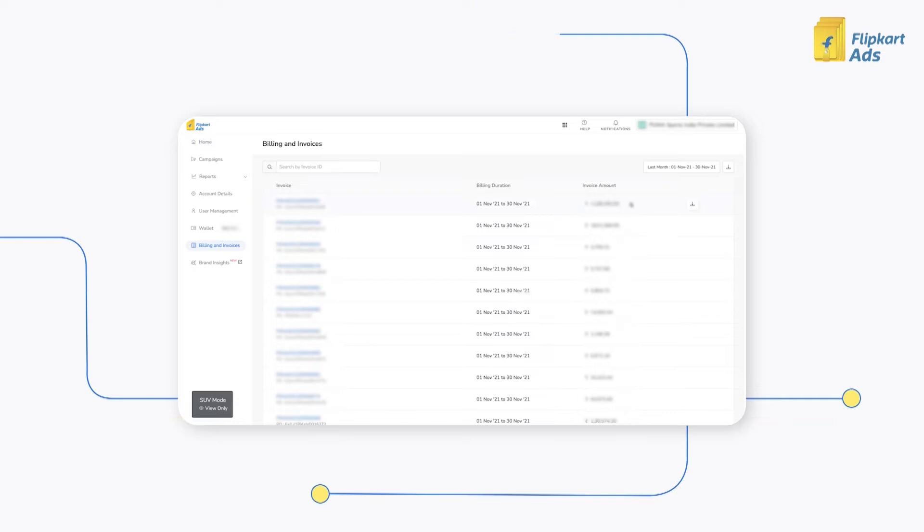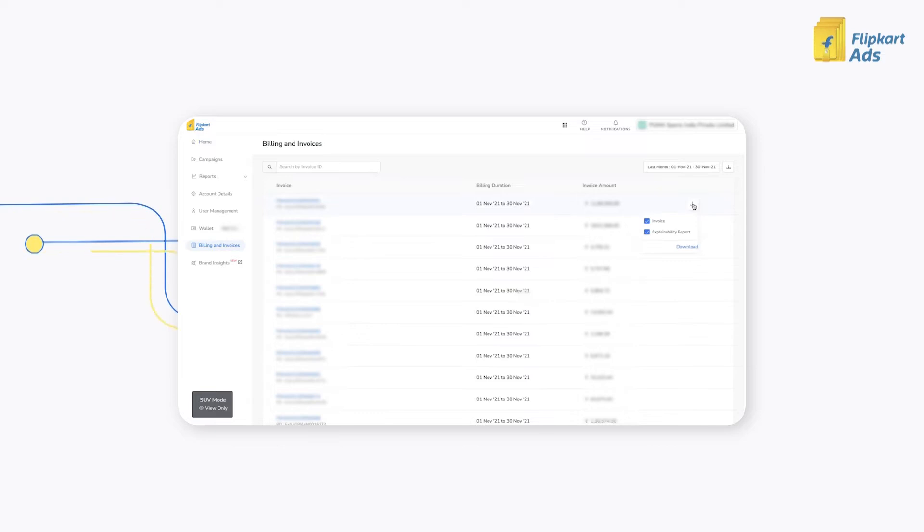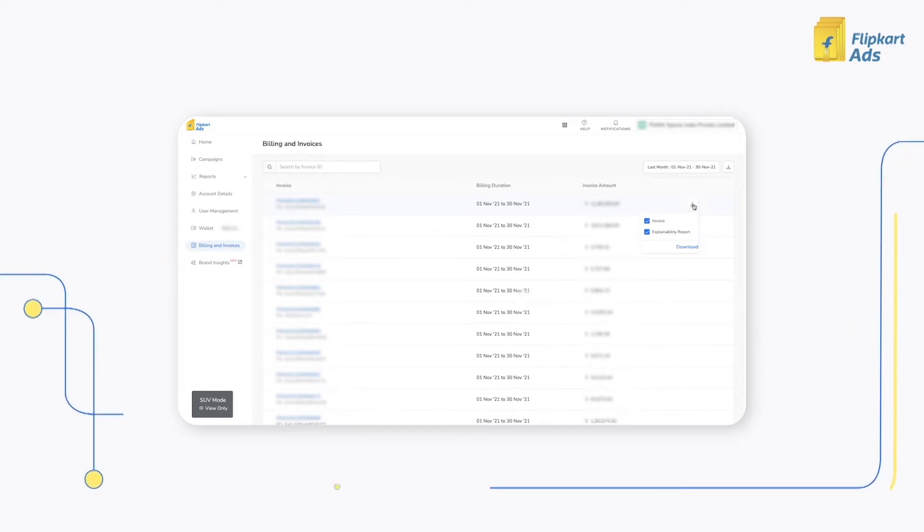You can download each invoice by hovering on the invoice and clicking on the download button. Every invoice will have an explainability report which provides campaign level granularity of how the invoice amount is arrived at.